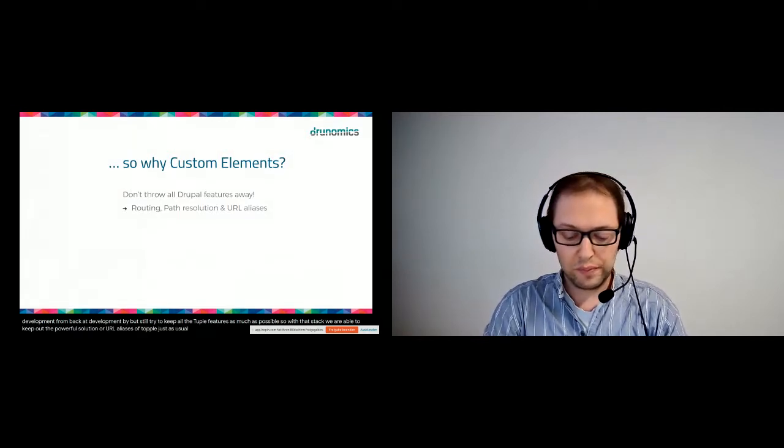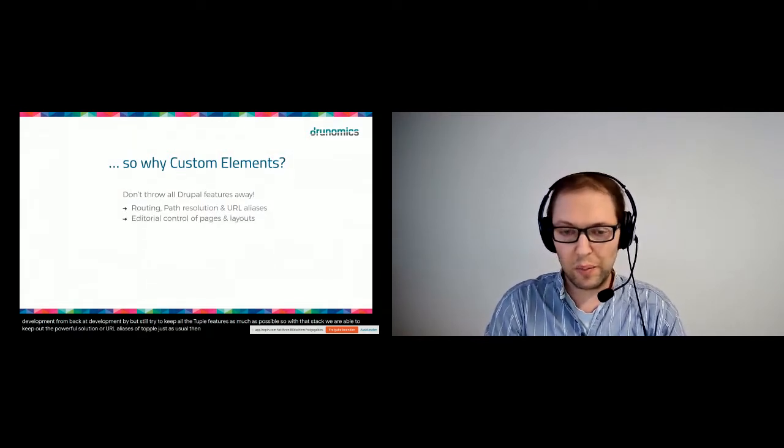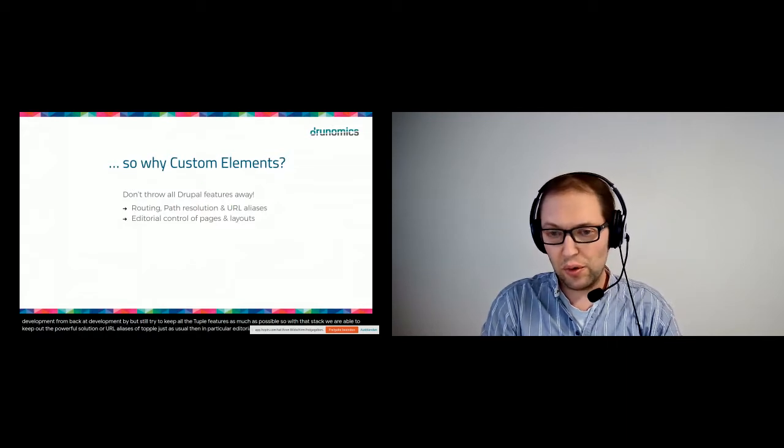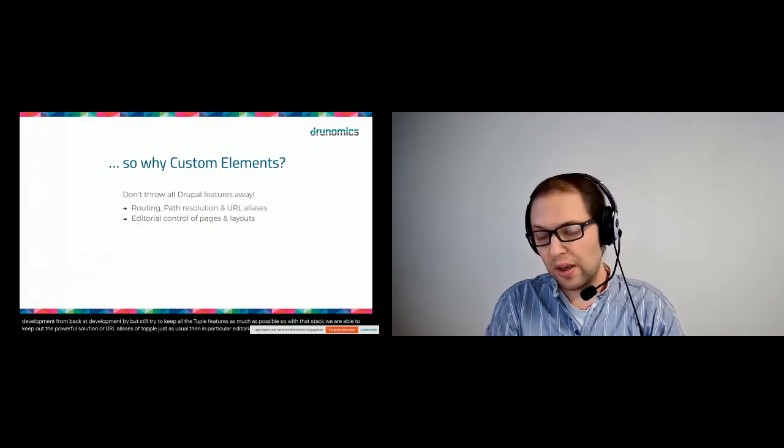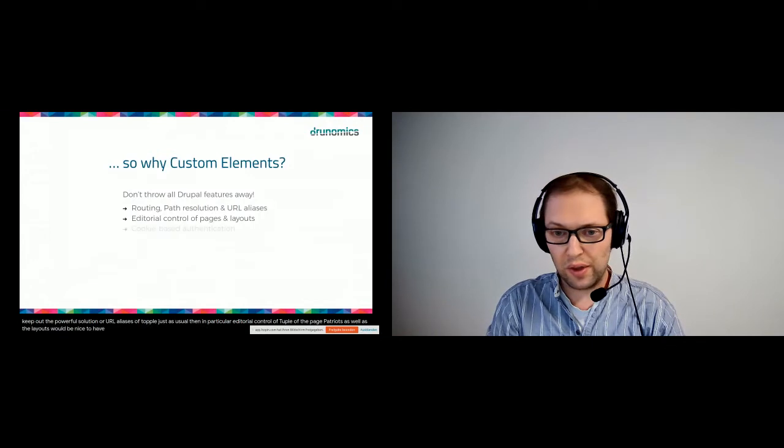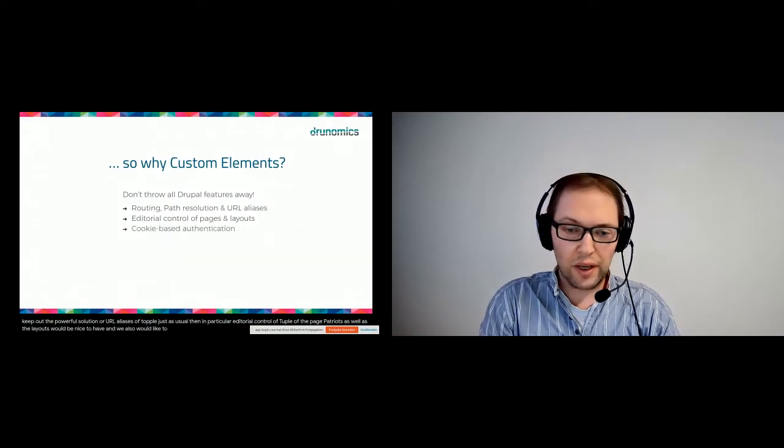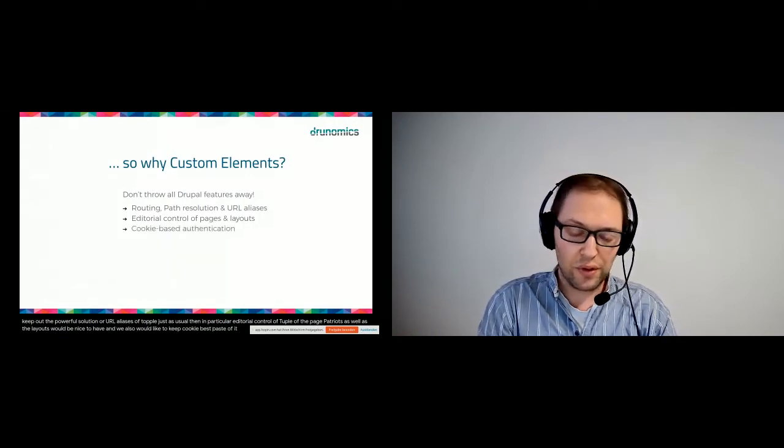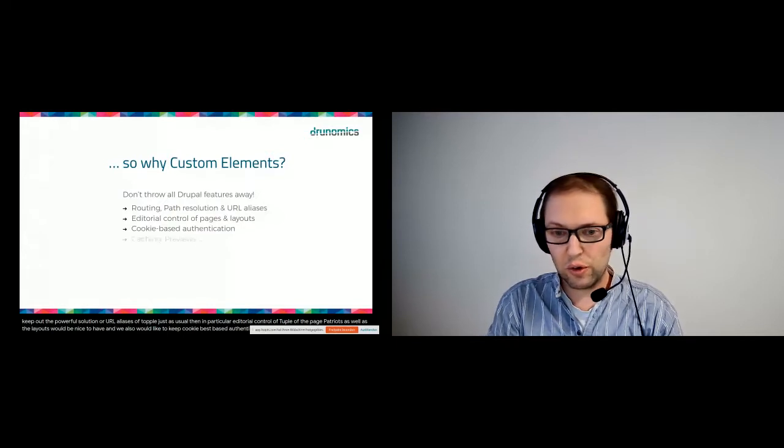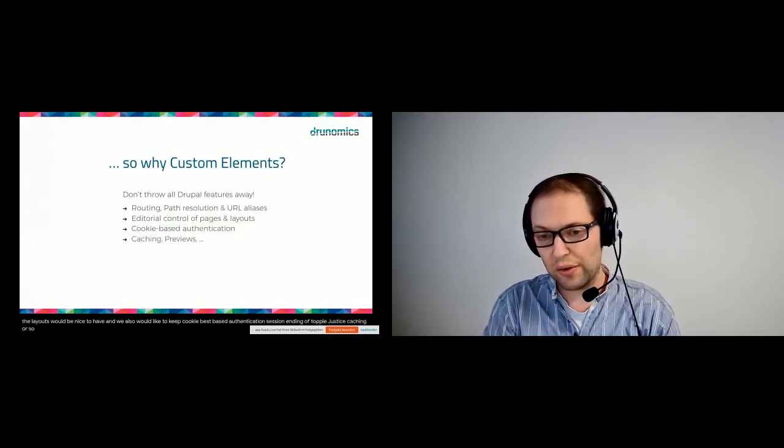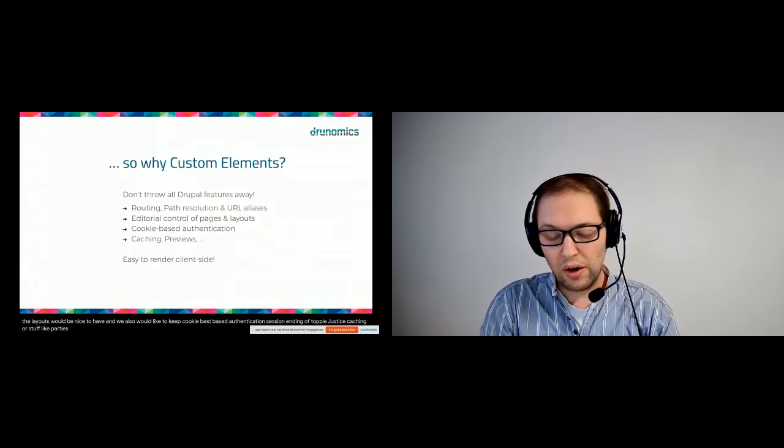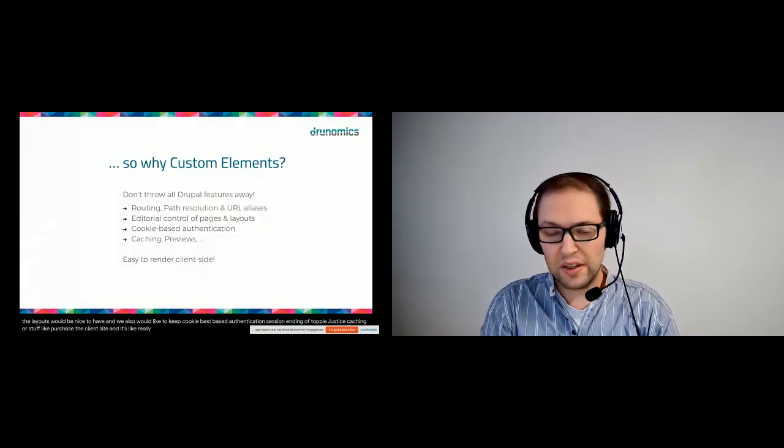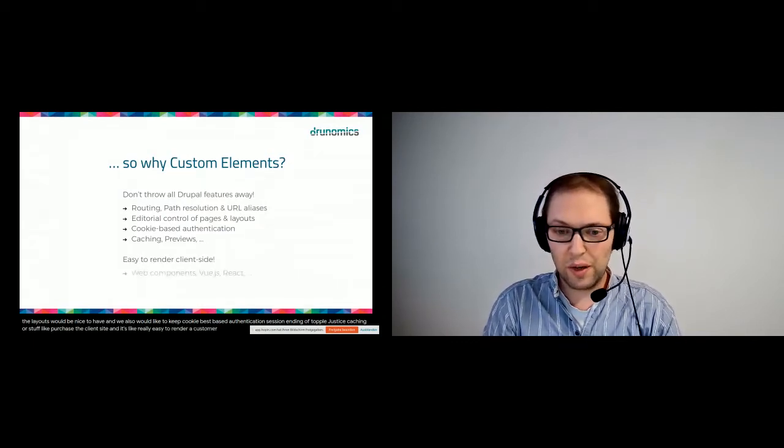Then in particular, editorial control of Drupal and of pages as well as the layouts would be nice to have, and we also would like to keep cookie-based authentication, session handling of Drupal, just as caching or stuff like previews on the client side.